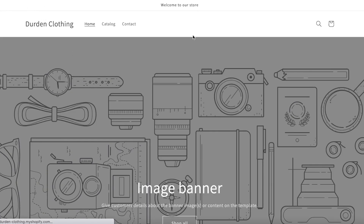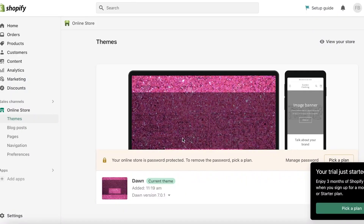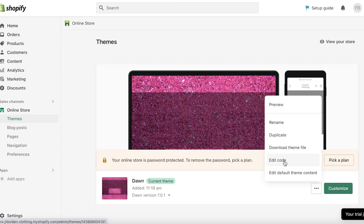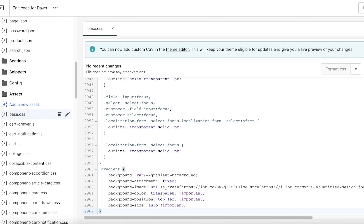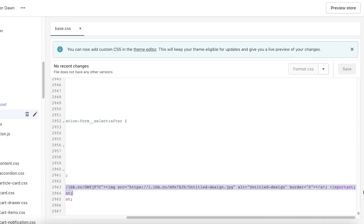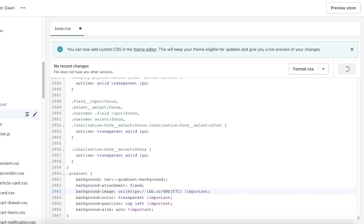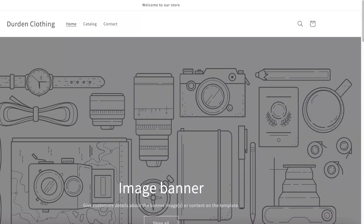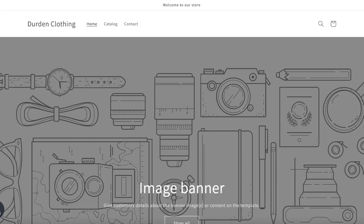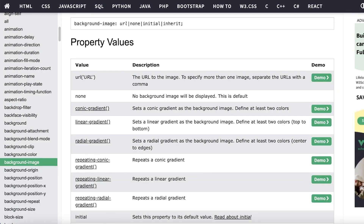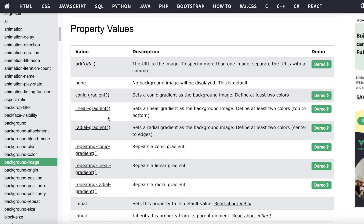Sometimes if the image resolution is not high enough, the background won't display properly — you need to make sure the resolution and size of the image is fitting. I'm also going to show you some other codes you can use that will allow you to tile a smaller image — basically replicate a smaller image over and over again across the entire background of your Shopify store, so you don't have to create a very large image.